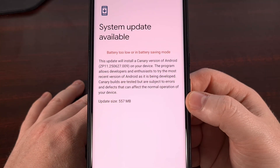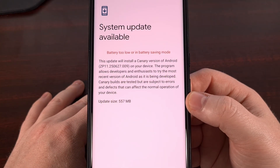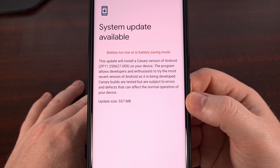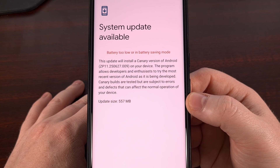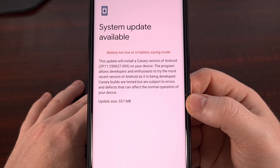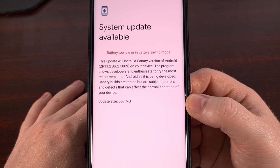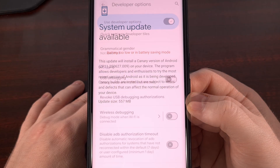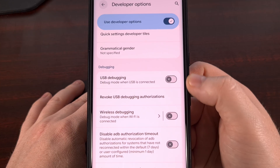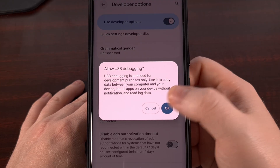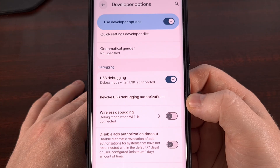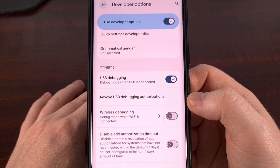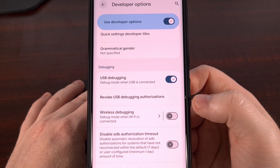After you have learned about a new firmware update for your installation of Android Canary, the next thing to do is bring up the Android Flash Tool website — we're going to load up that page on our desktop or laptop PC. Then we need to connect our phone to the PC with a USB cable, make sure that USB debugging mode is enabled, and allow USB debugging access after the phone is connected.